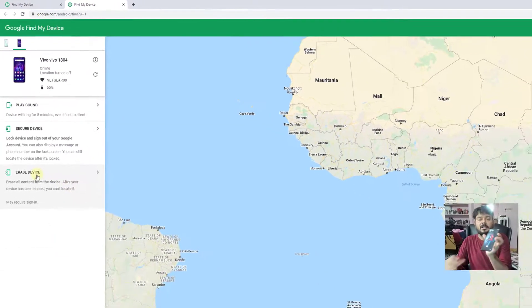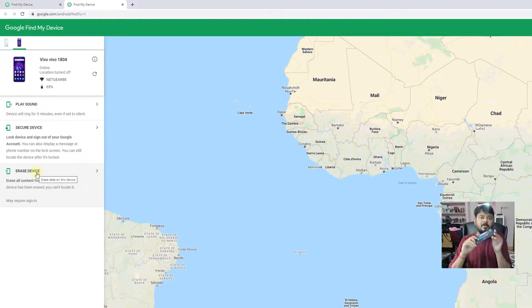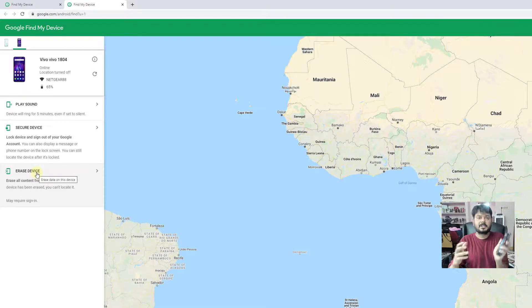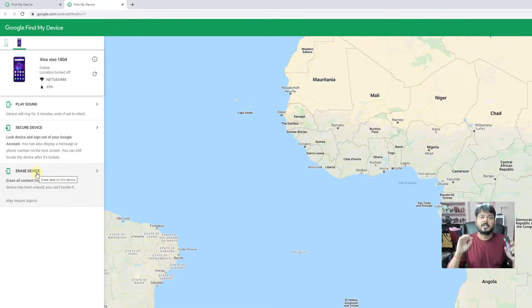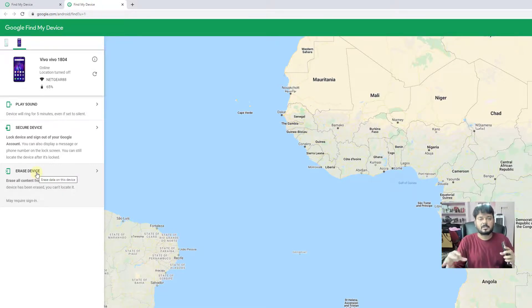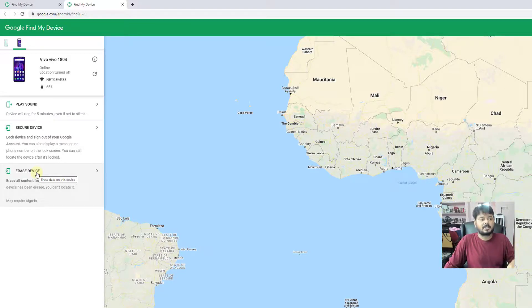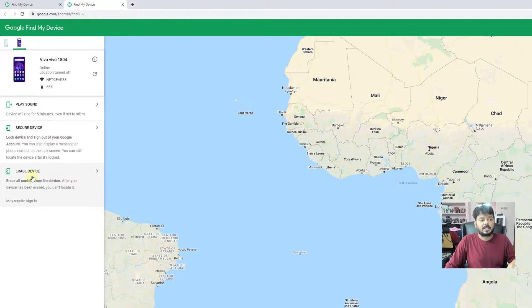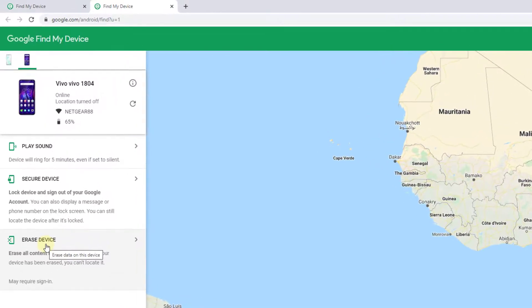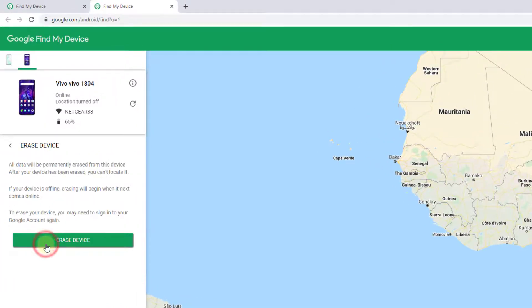If you lost your phone and decide that you will not find your mobile, you can remotely delete all data. Click on erase device and all data will be permanently erased. After your device has been erased, you can't locate it.